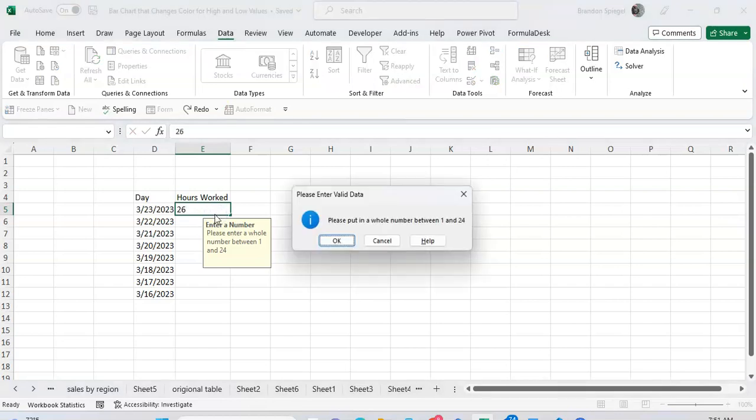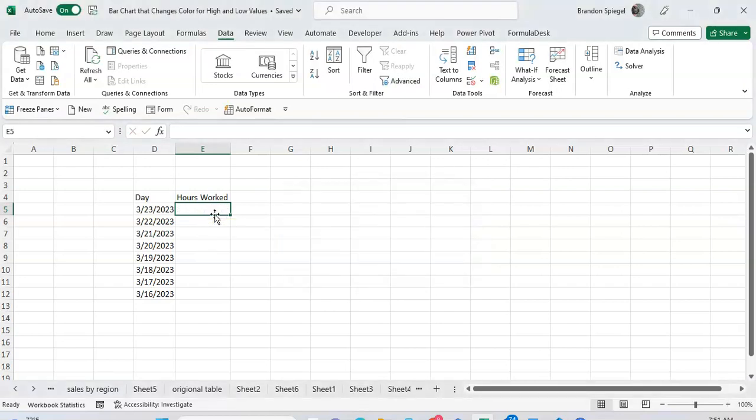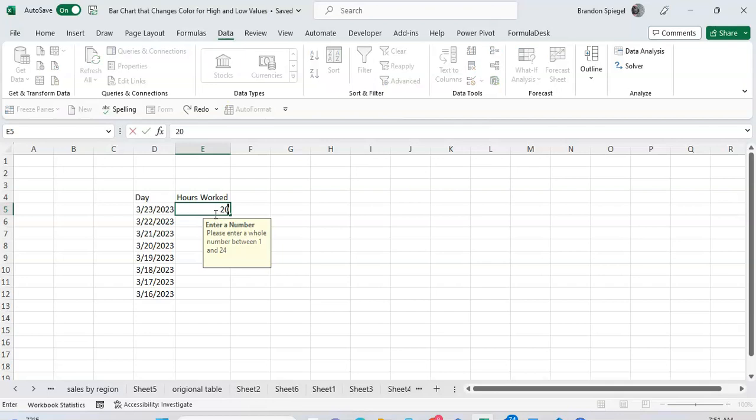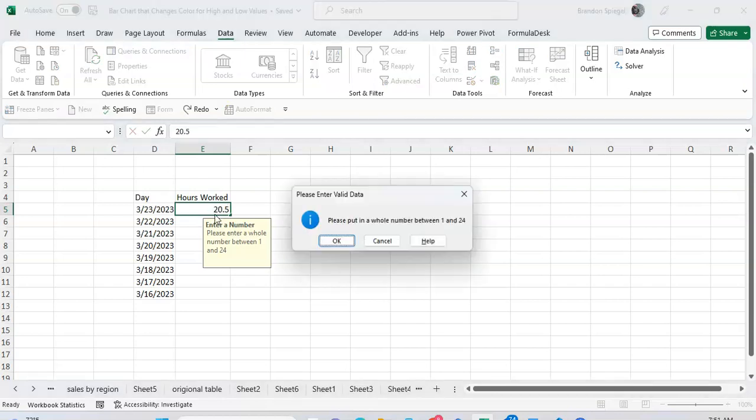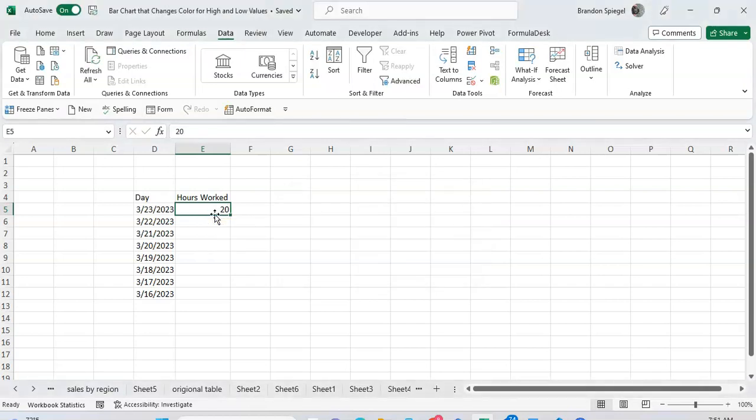And now if they type a whole number that's 26 it won't work. 20 will work. 20.5 won't work because of the validation settings. But there's also a message that gives some insight as to what needs to be typed in.